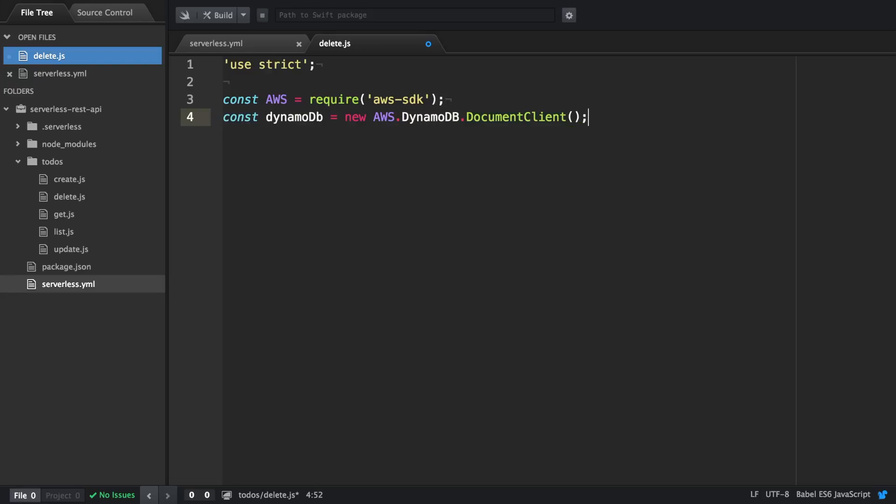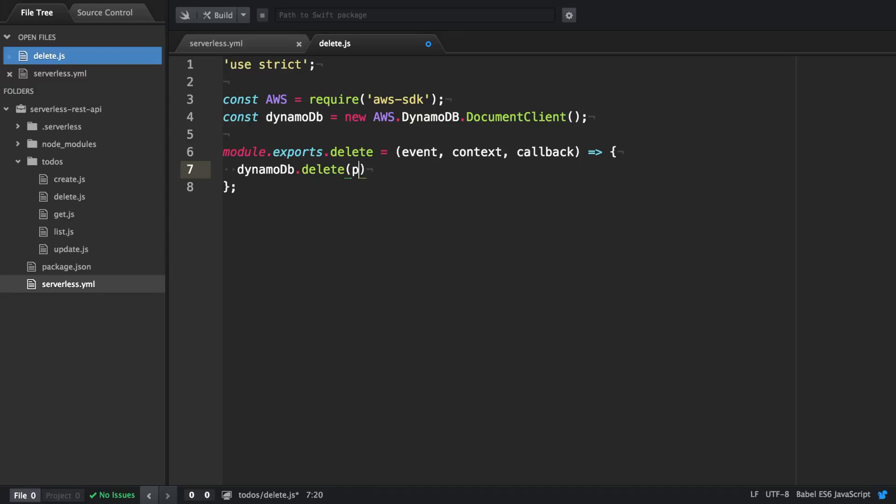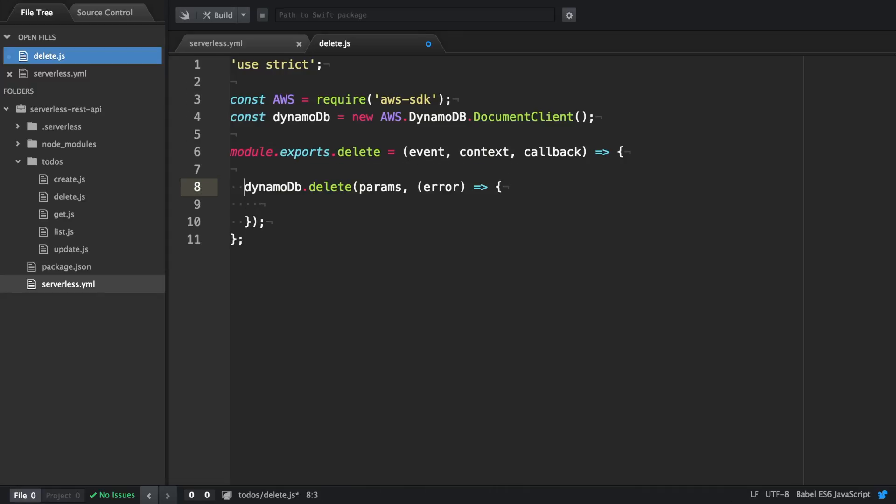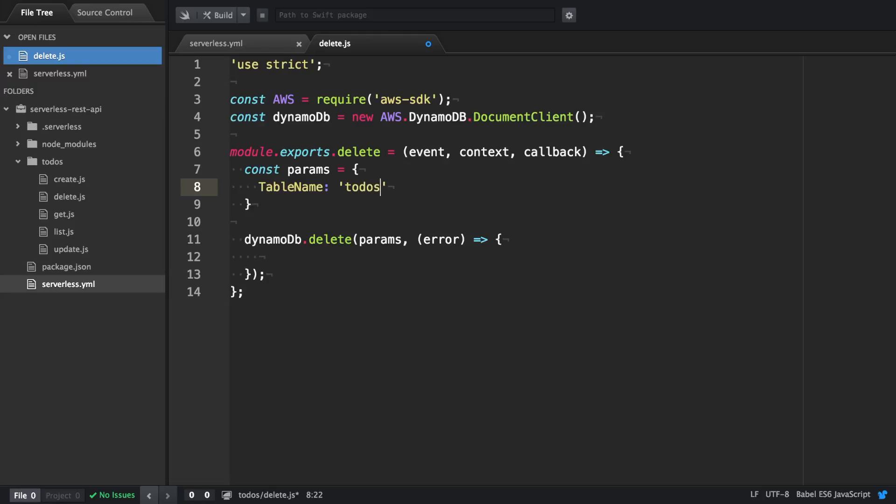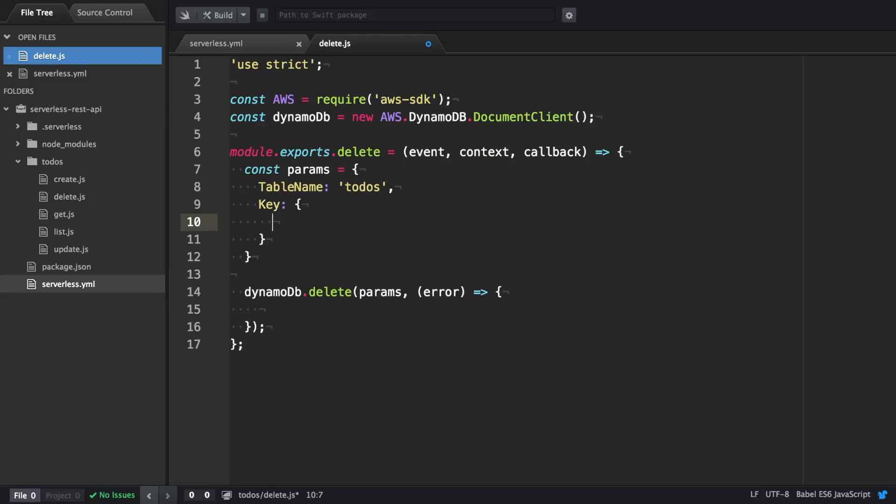We create the function delete, export it and then use the DynamoDB delete to actually delete one particular item. The parameters we need to provide are similar to before. It contains a table name with todos and then a key item with an ID inside. Again we're going to use the event.pathParameters.id to actually get the ID.